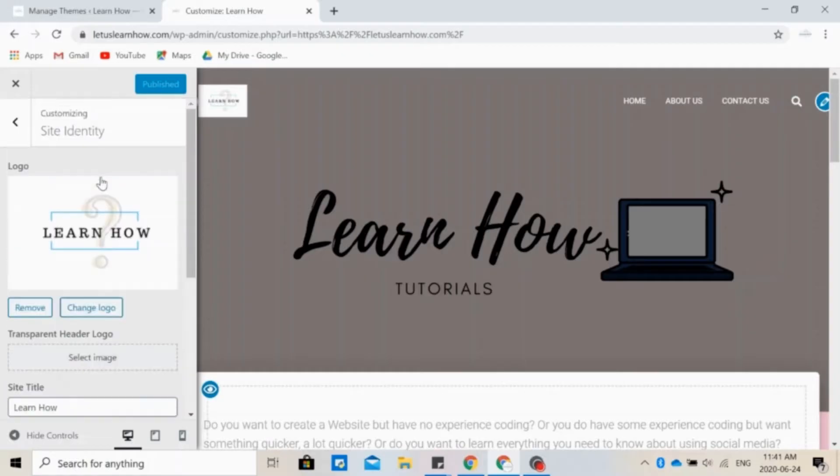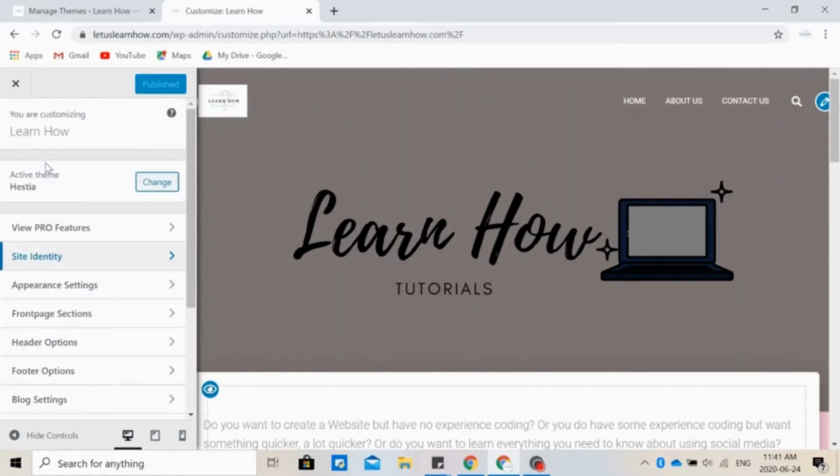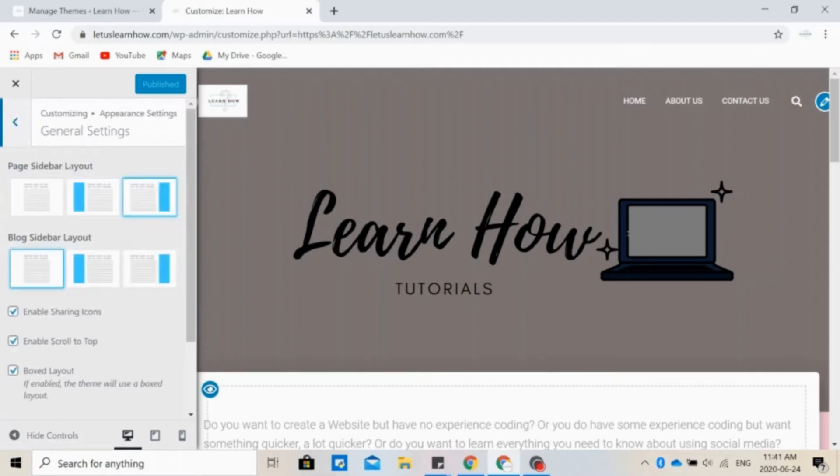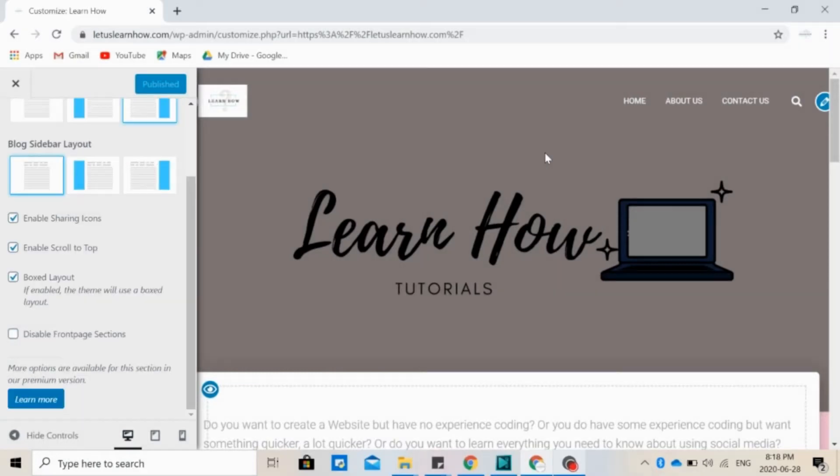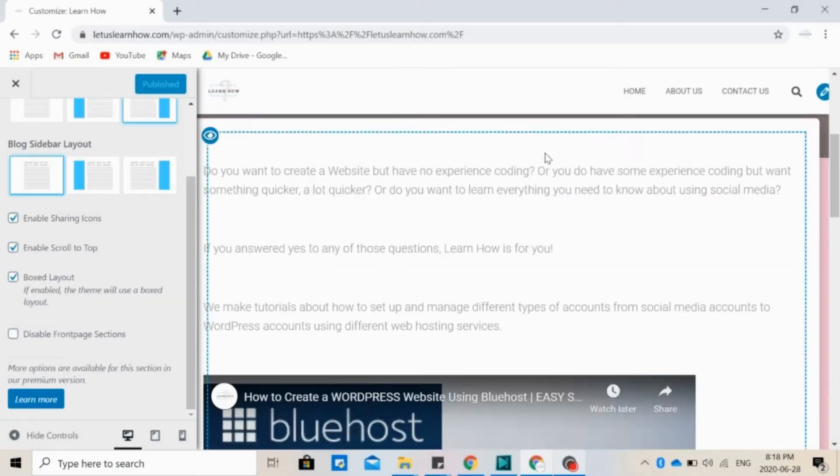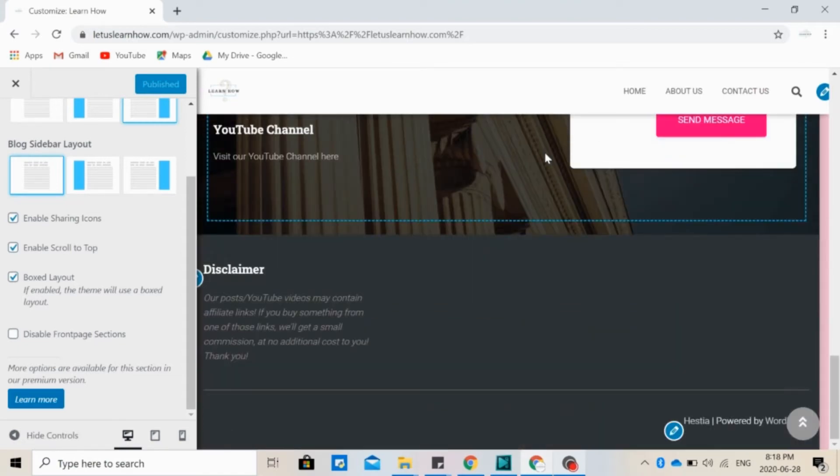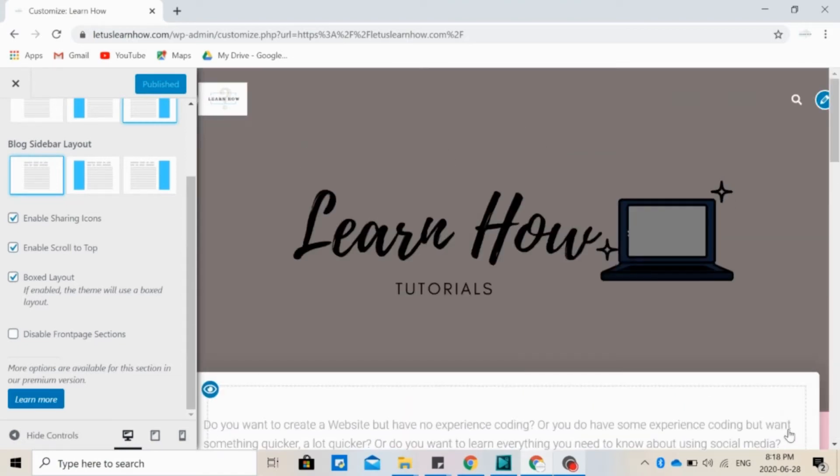Now let's go back and click on Appearance Settings. In General Settings, you can change the way the page or blog post looks like. So you can choose to have a sidebar on the right, on the left, or no sidebar at all. If you enable Scroll to the top, that is this little arrow right here. So when you click on it, it goes back to the top.